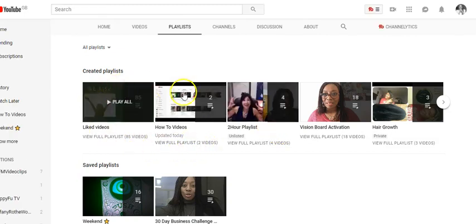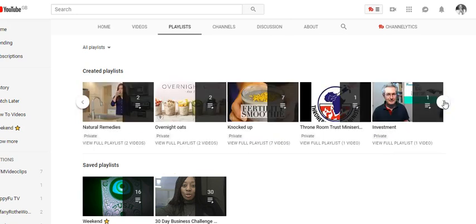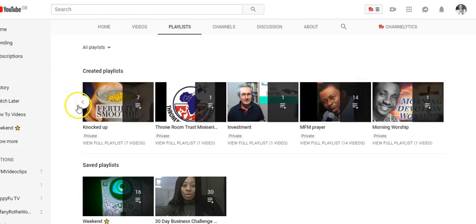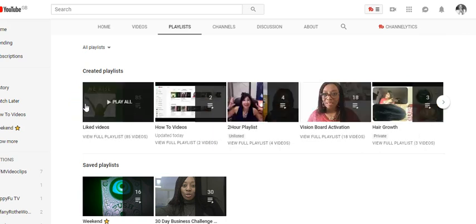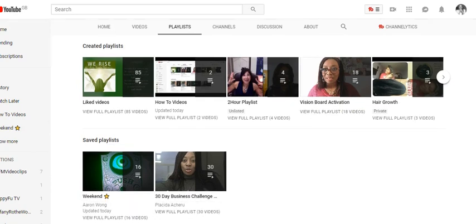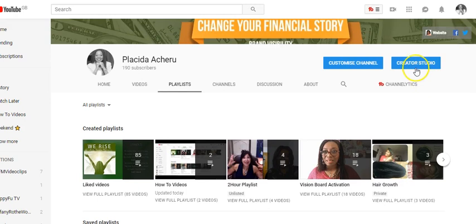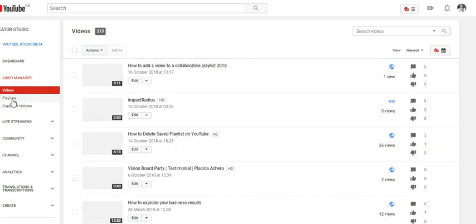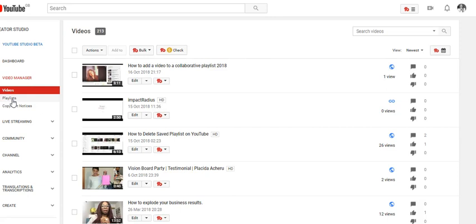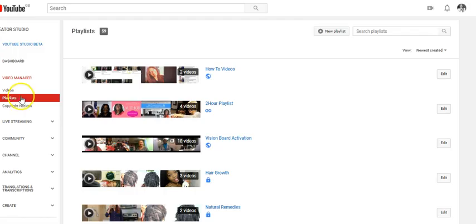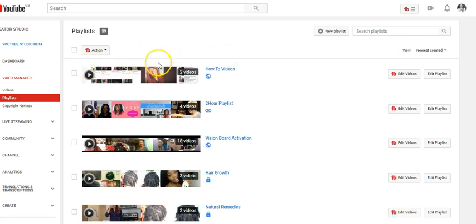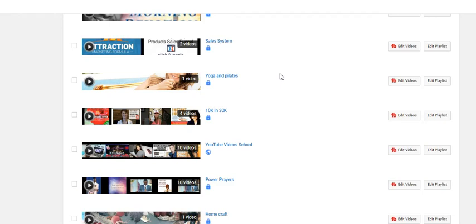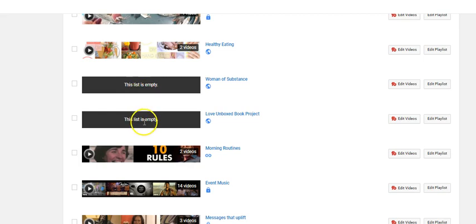We're going to do the same thing again because you can see it doesn't show me all of my playlists. I know I still have some with no videos that I'd like to delete. So I'm going to go to Creator Studio again, then Video Manager, and click on Playlist. The one that had no video is gone now. I'm going to scroll down - I can see two others that have no videos in them and I want them gone.